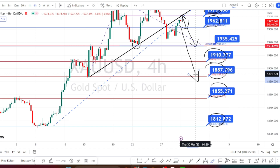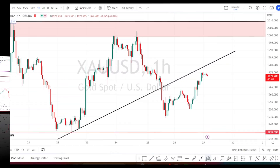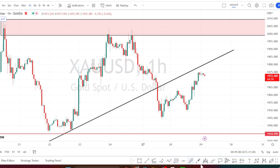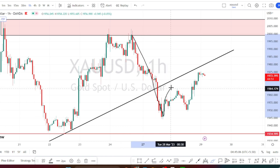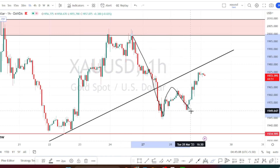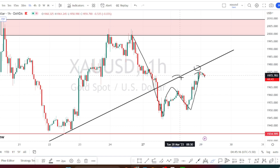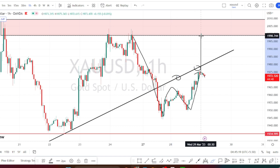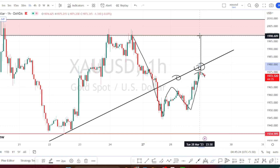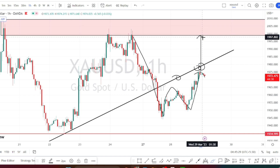Let us look at the price action in the hourly time frame. As explained in the four-hour time frame, currently the price action is trying to form a double bottom pattern and it has bounced back on the bullish side retracement. It has to break this resistance line from the four-hour time frame in order to continue further on the bullish side. If the price action manages to break this resistance line, the next target is going to be the four-hour time frame resistance level of 1997.